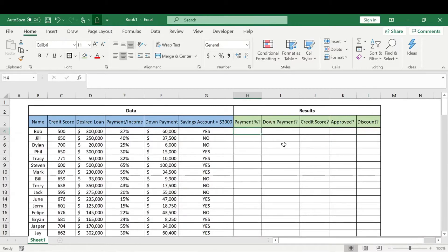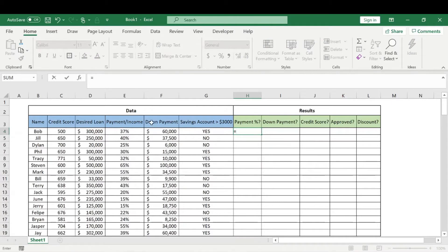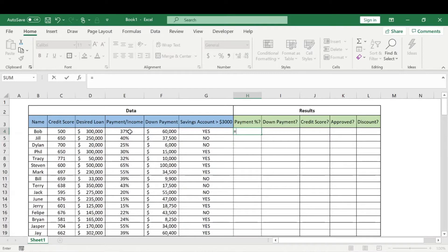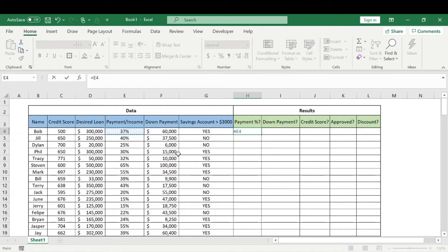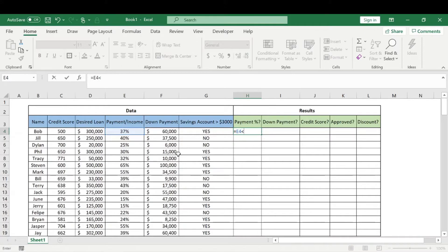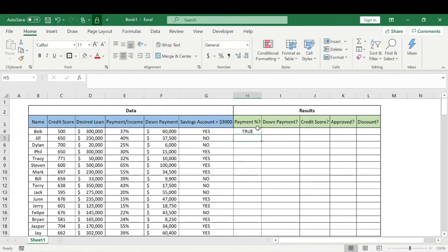Alright, so payment percentage - let's say our bank will only accept 42 percent or lower because we don't want the payment to be too much as a percentage of income. So we're going to do a simple formula. We'll take this percentage and check if it's less than 42 percent. If it's less than 42 percent it will say TRUE.